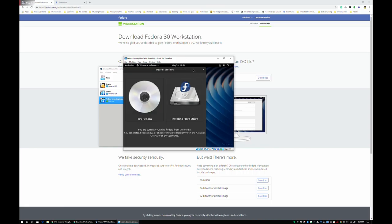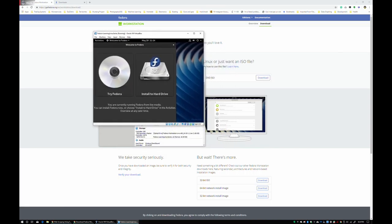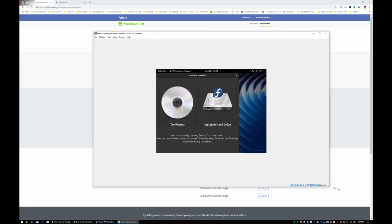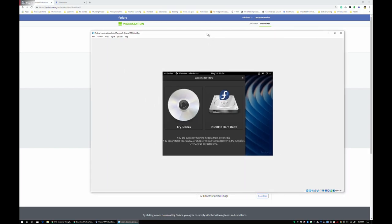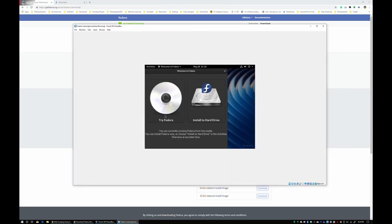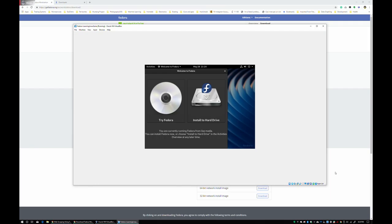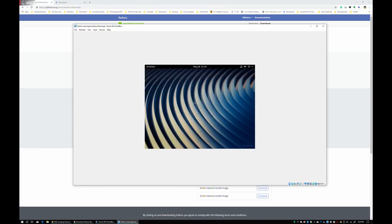Alright, so one of the cool things with VirtualBox too is if you resize the window, probably not going to happen right now, but once the VirtualBox tools are installed, the resolution that your virtual machine can display is set to the inside window size. So if you grow this bigger, you'll actually get higher resolution in your virtual machine. That said, let's install to the hard drive.